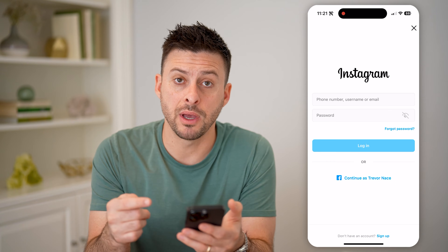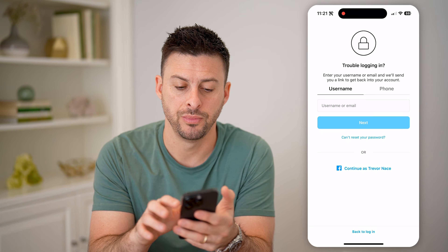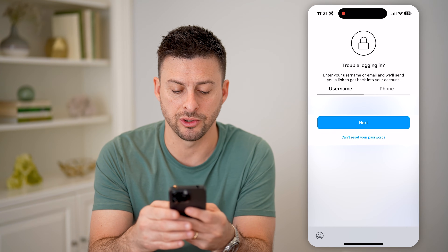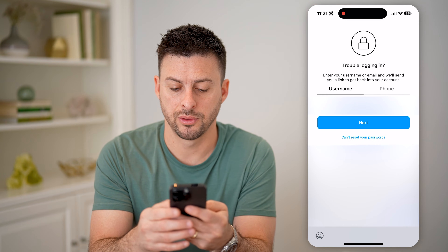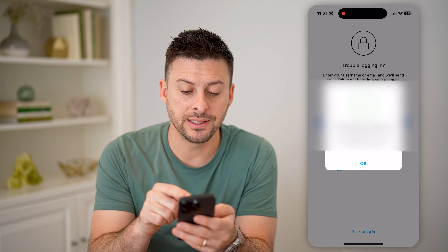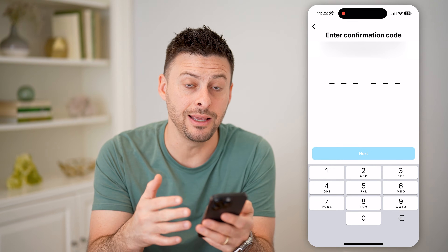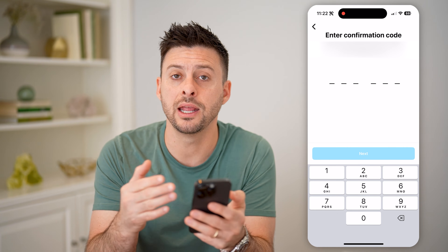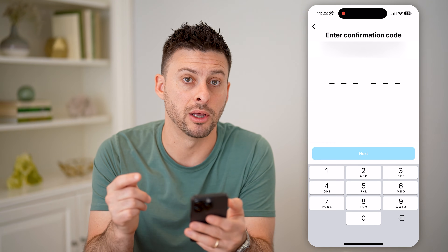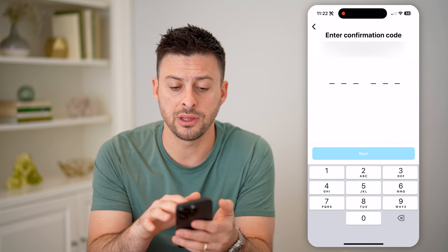Now if you don't remember which accounts are associated with an email address, you can hit 'Forgot Password,' and then it says username or email address. So I'll just type in my email address and hit next. The cool thing is it will send a login code to that email address, so you'll check that email and use that login code, and it will show you which usernames are associated with that specific email address. So if you forgot what your username is, just enter in that code.